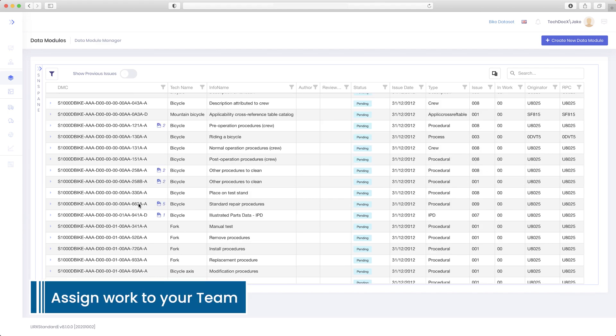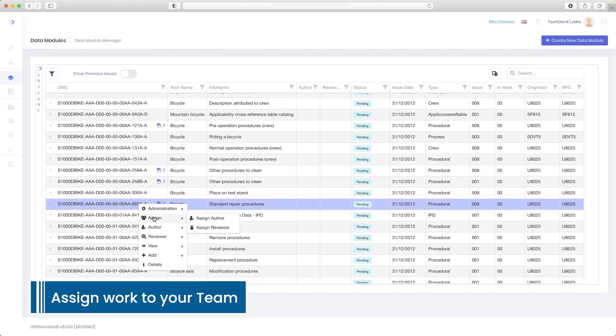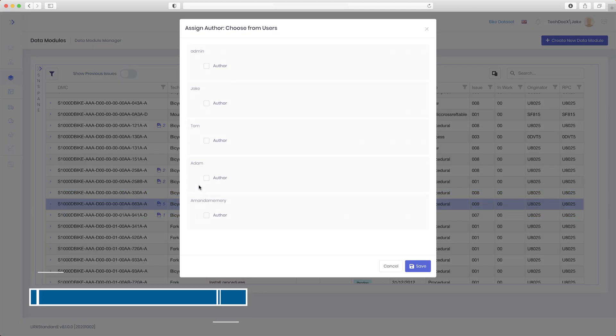Assign work to your team. Want to assign data modules to multiple authors and reviewers? No problem.